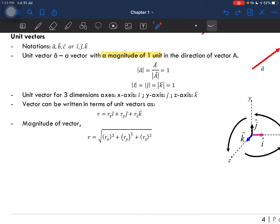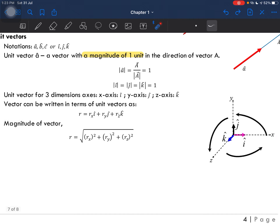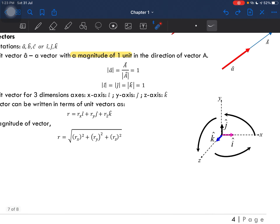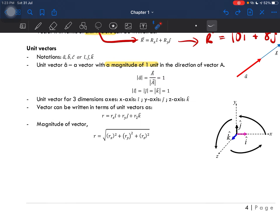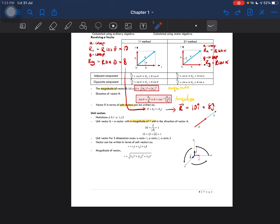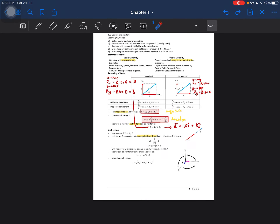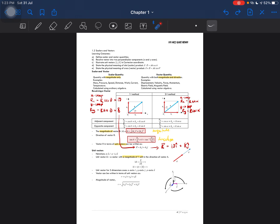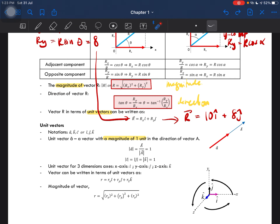Since i, j, k are three-dimensional, we have an x-axis, y-axis, and z-axis — not just x and y. You have to illustrate the unit vectors in terms of i, j, k. Finding the magnitude of a vector in three dimensions uses the same method as before.